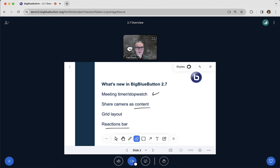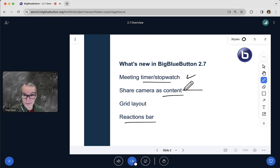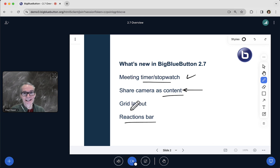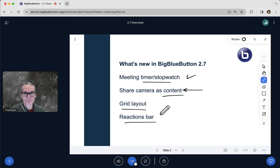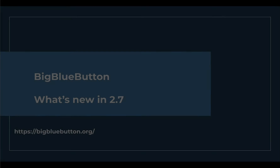So that's an overview of BigBlueButton 2.7 — more ways to let you manage the meeting: timer, specify a webcam as the content for the main area, a grid layout to focus on users for group discussion, and a reaction bar to let your users or students give you more animated reactions back. We hope you enjoy it. Thank you.